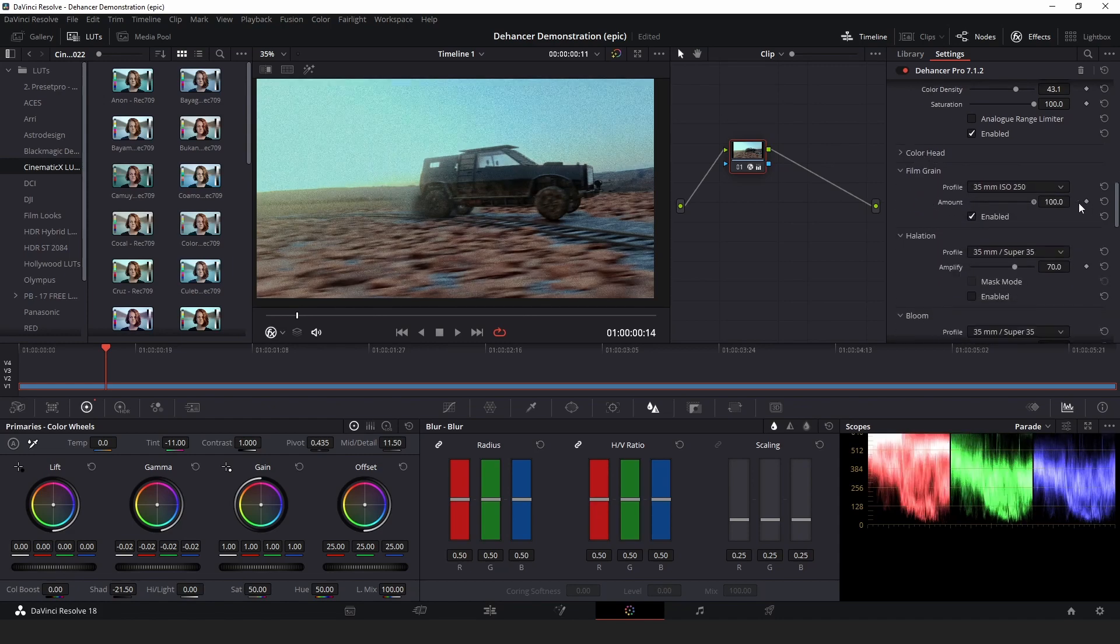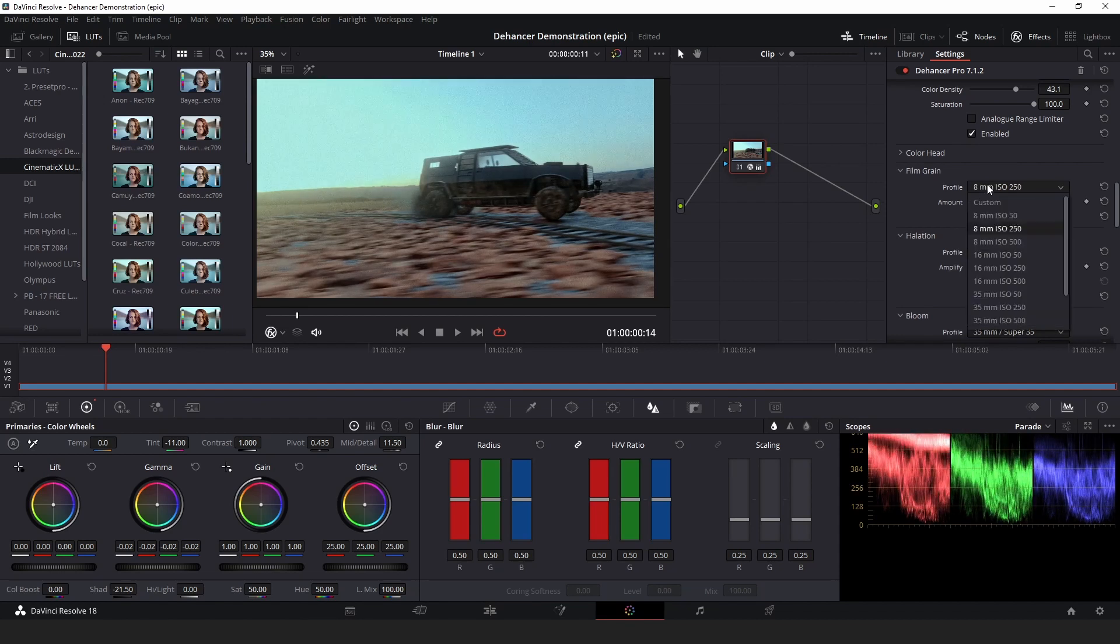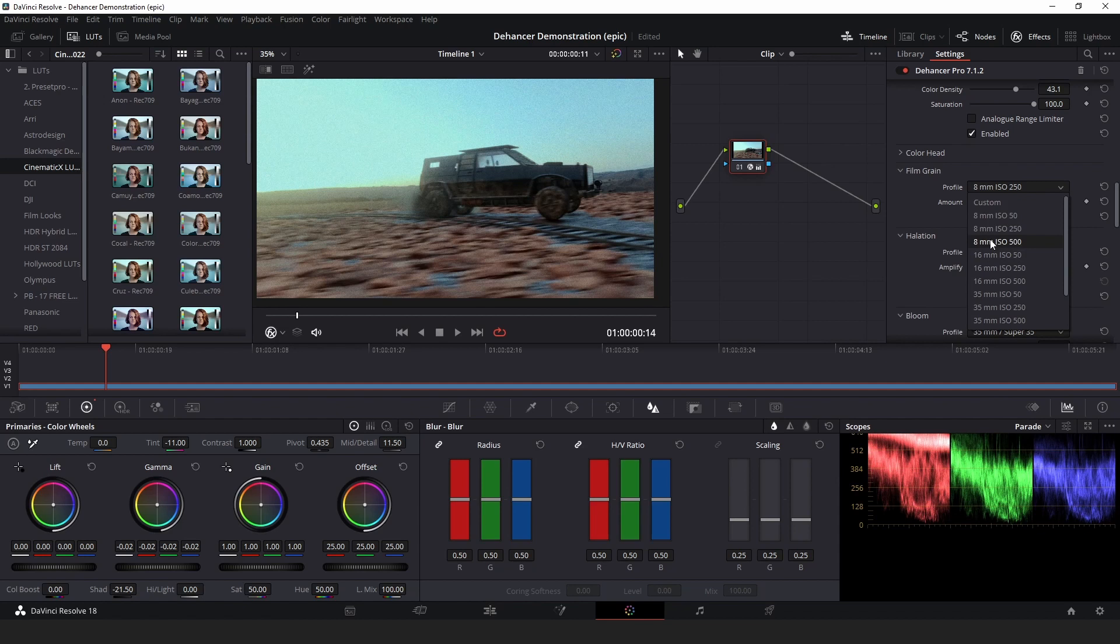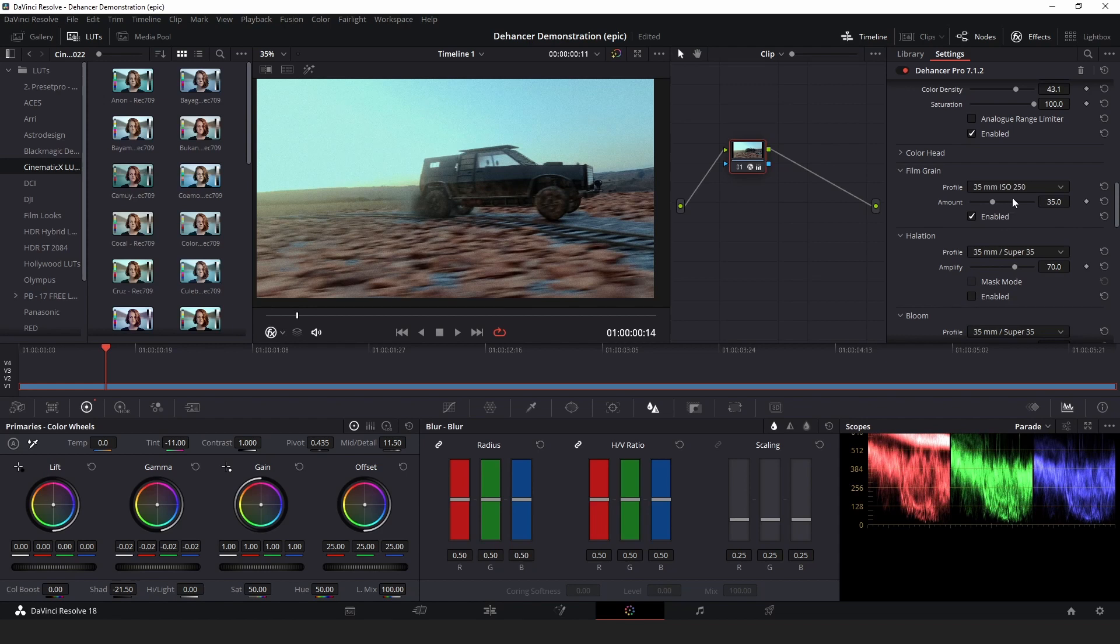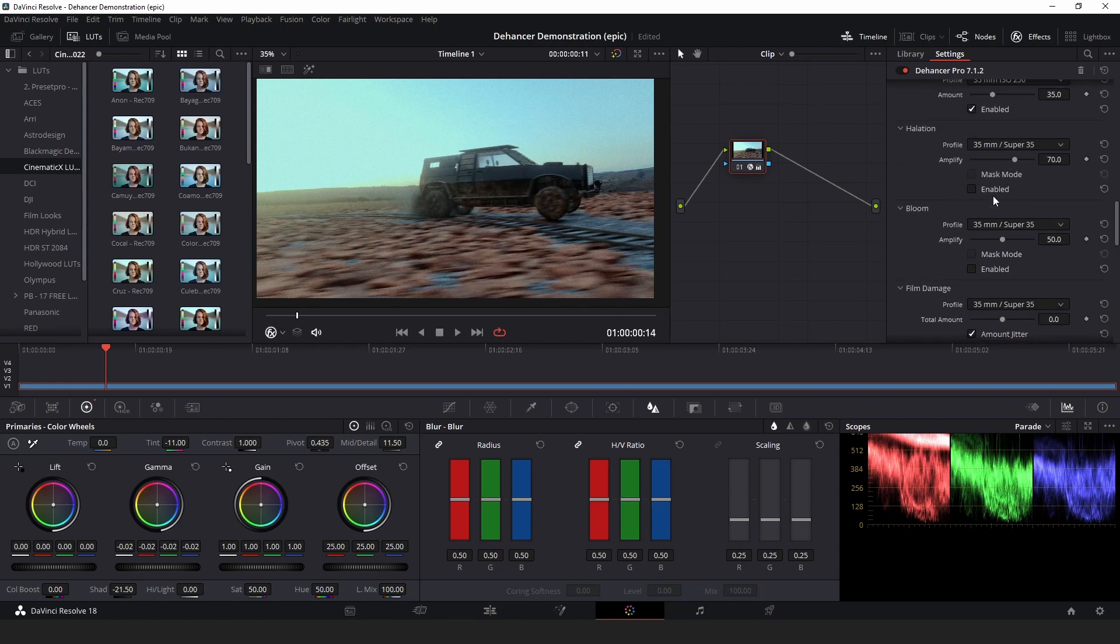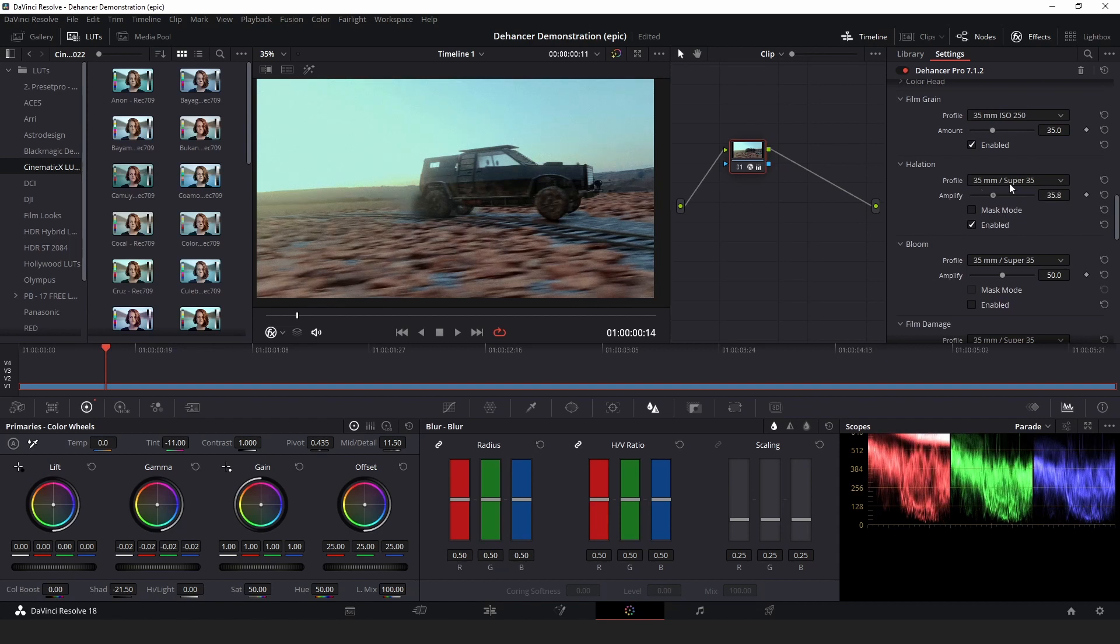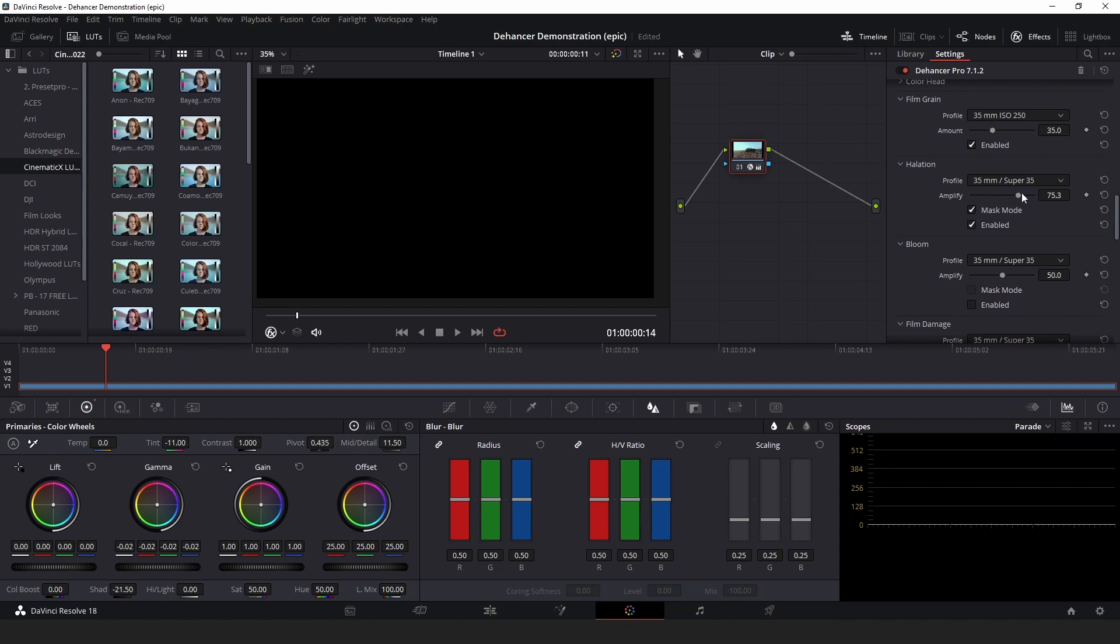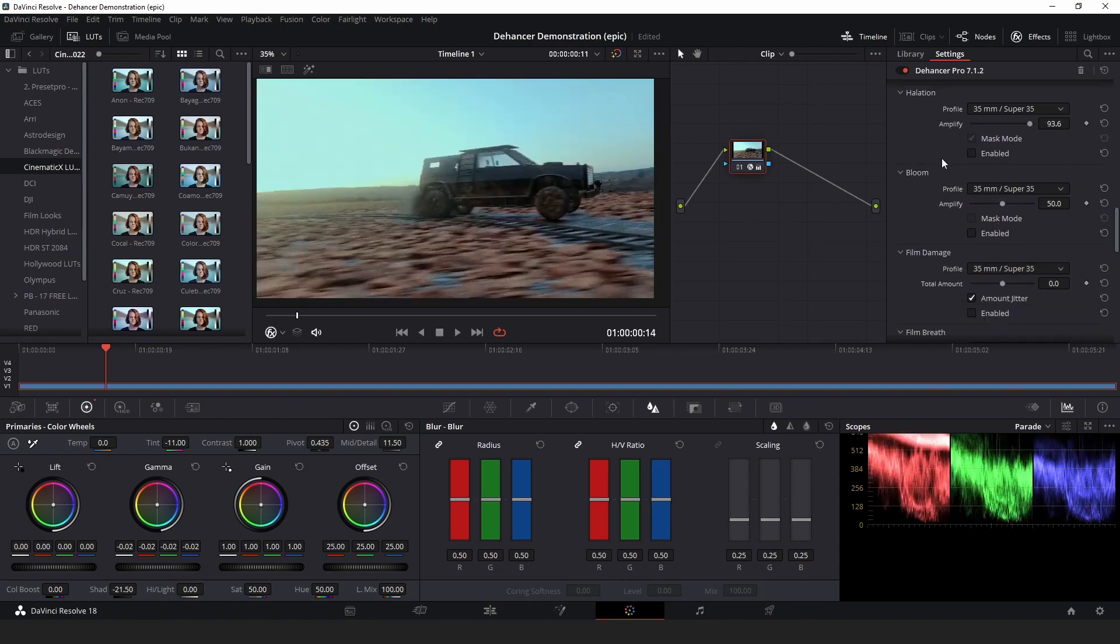Film grain is one of my favorites. The amount is really important. And you have a lot of different focal lengths that you can use. I'm going to keep the default 35mm ISO 250. Halation, you can see it definitely makes a difference, especially for some images. But I'm going to leave it disabled for now.